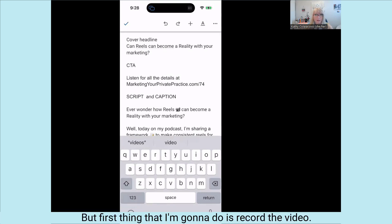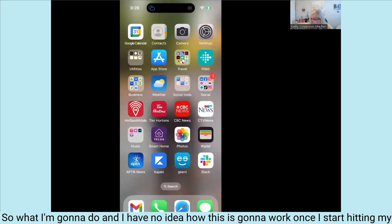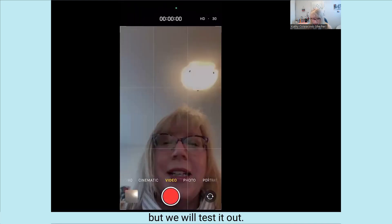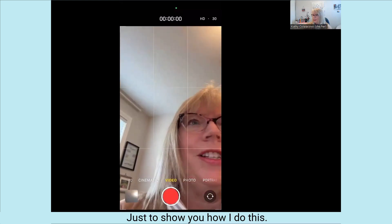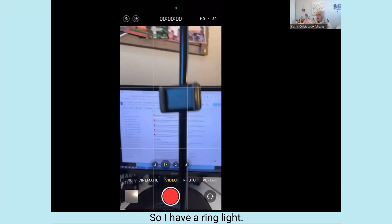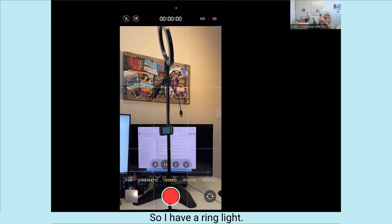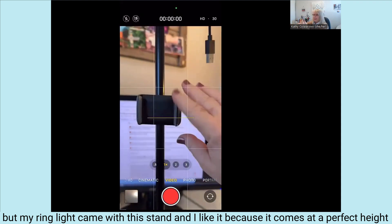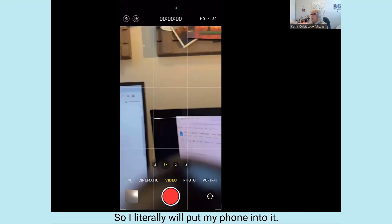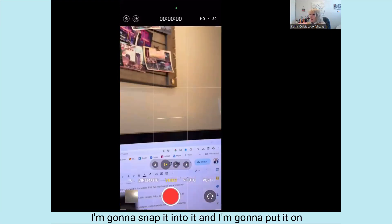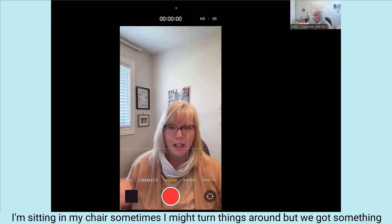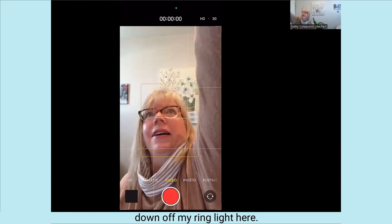The first thing I'm going to do is record the video. I have a ring light I'm not using right now, but my ring light came with a stand that I like because it comes at a perfect height. I'll put my phone into it, snap it in, and put it on selfie mode. I'm sitting in my chair — sometimes I might turn things around so you see a different background. I want to do these fast and easy, so I don't worry about getting into different places.